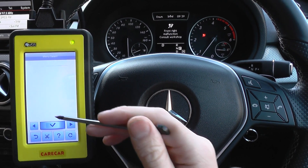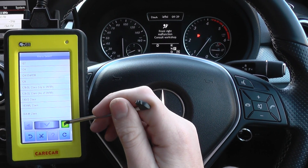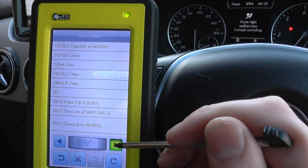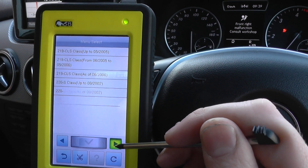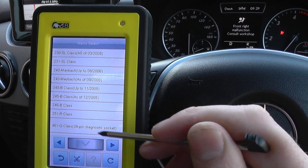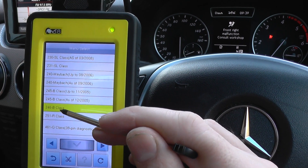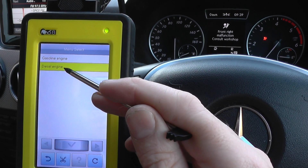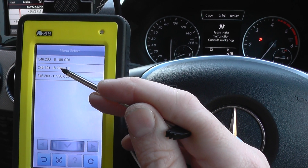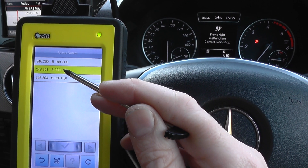The tool is going to ask us a few questions, basically asking us to select our exact model. It's a W246 — there we are, W246 B-Class. It's a diesel engine, right-hand steering, that's a B200 CDI.